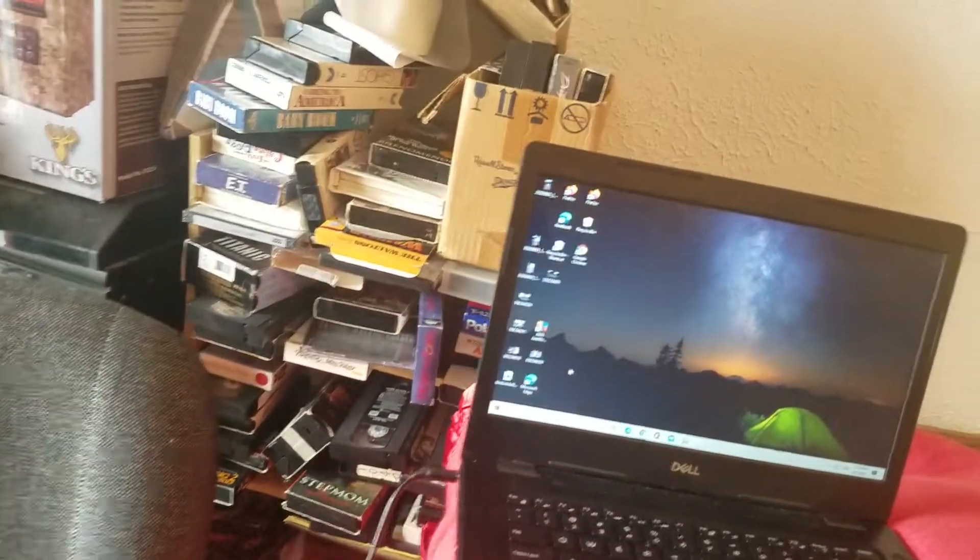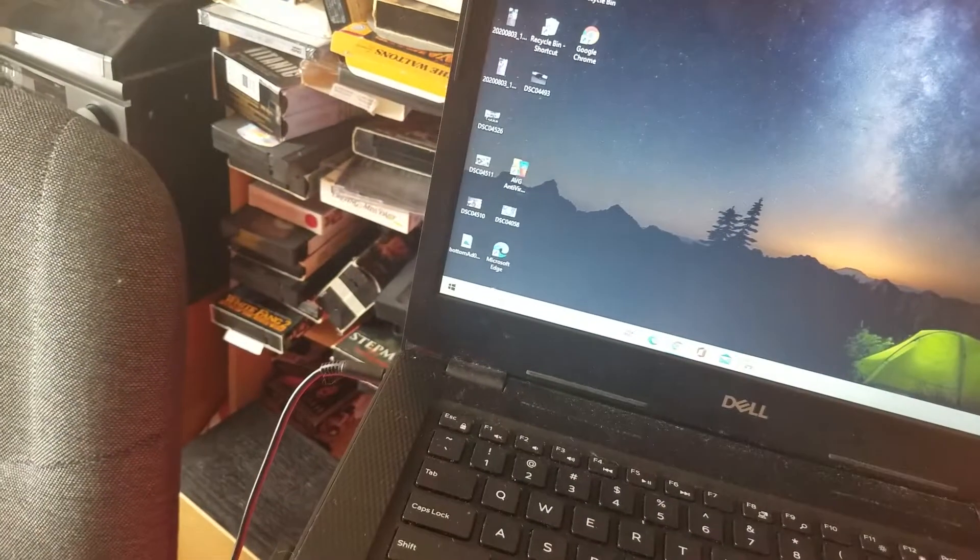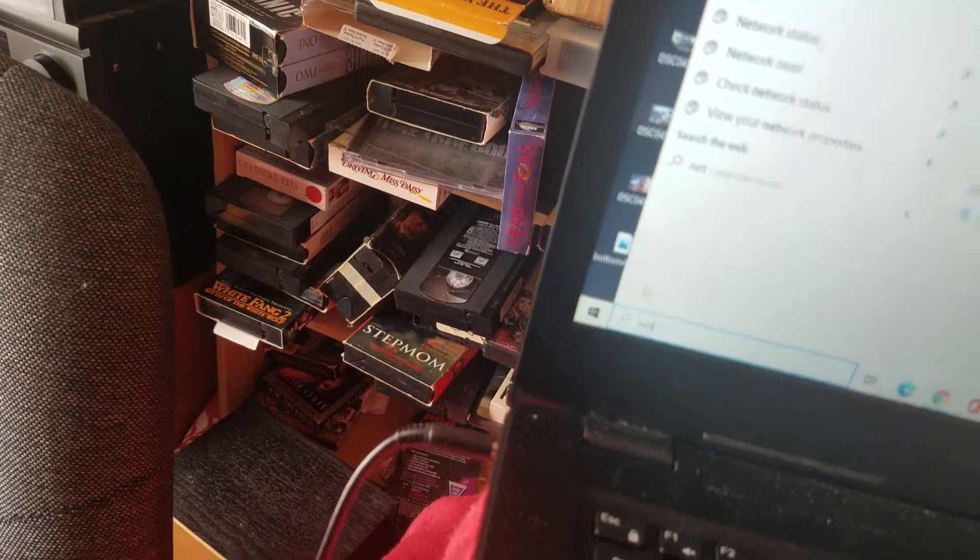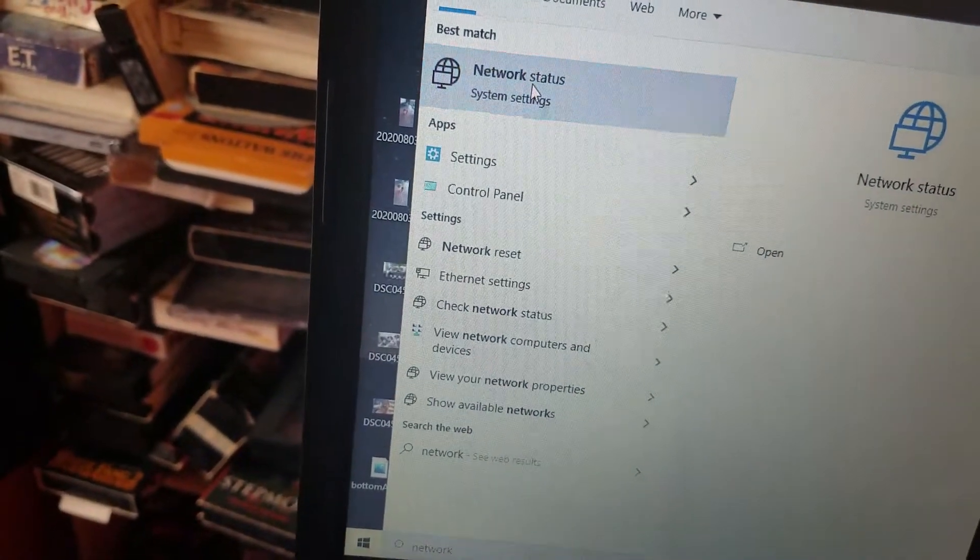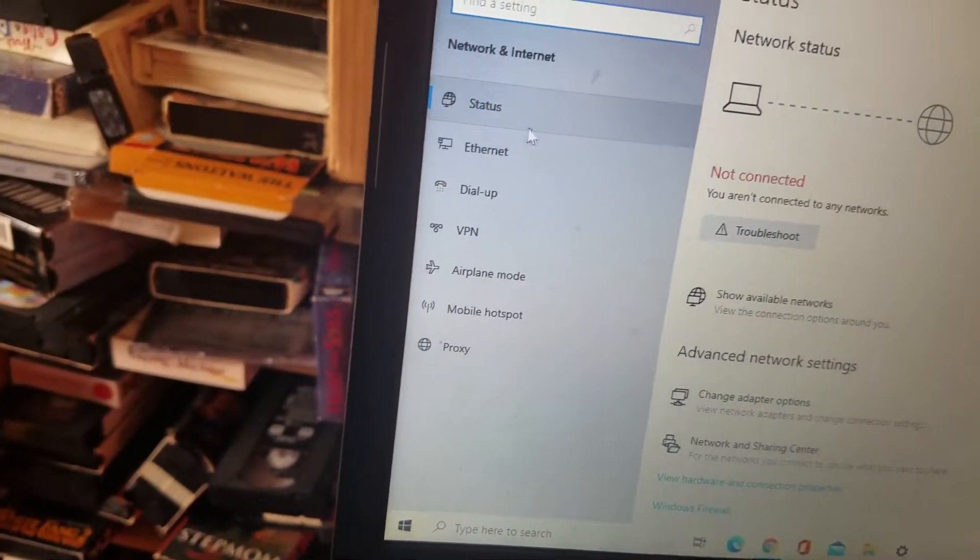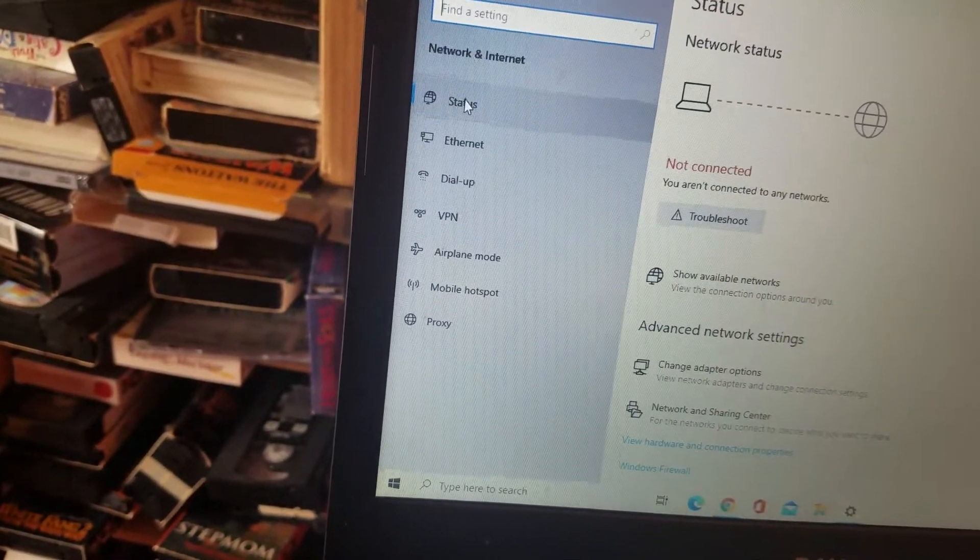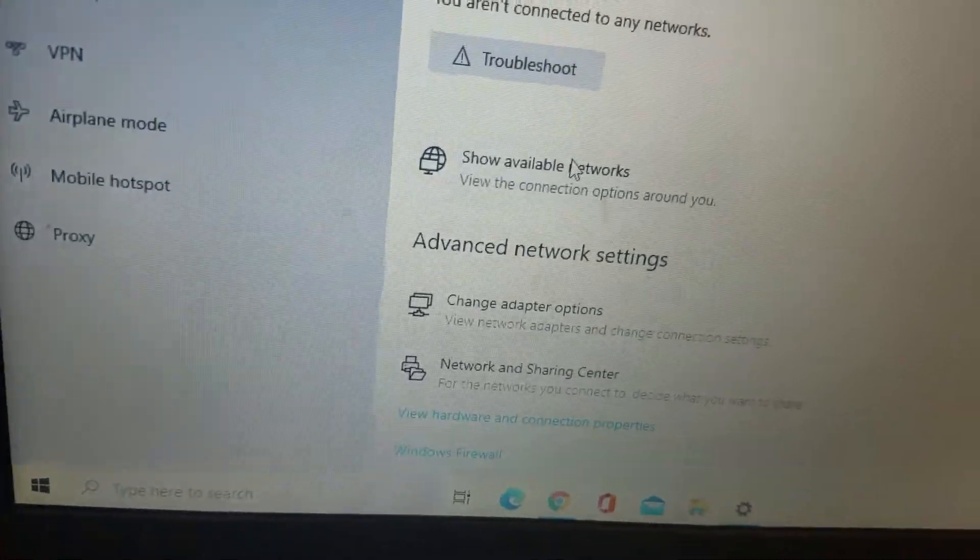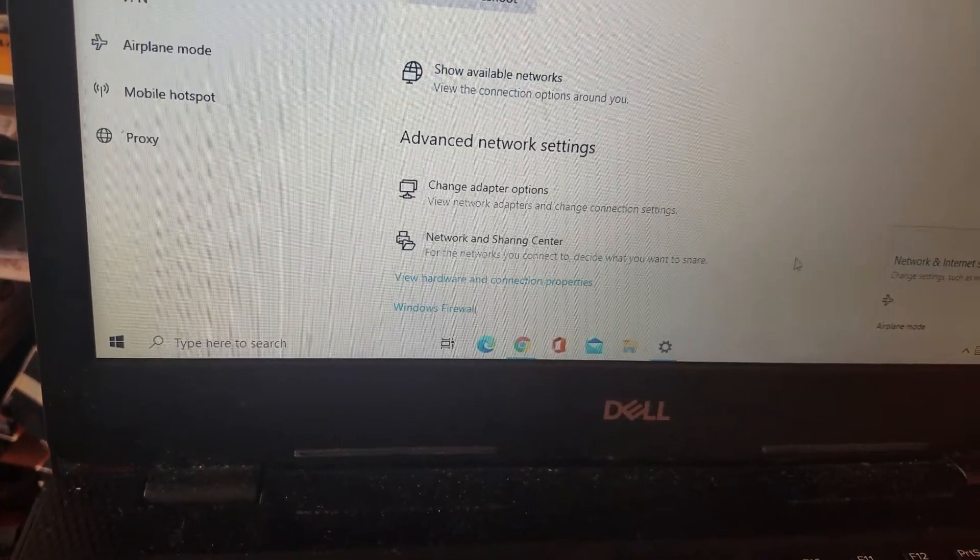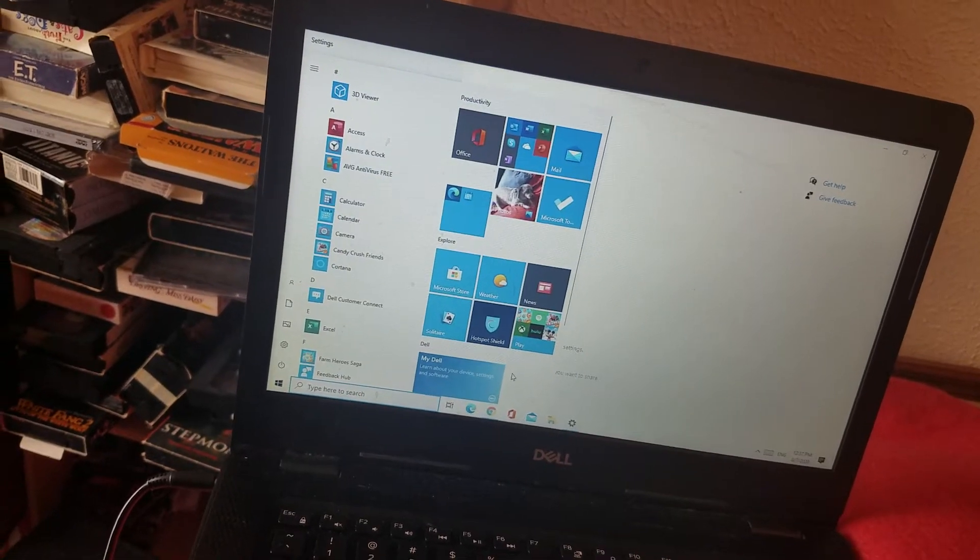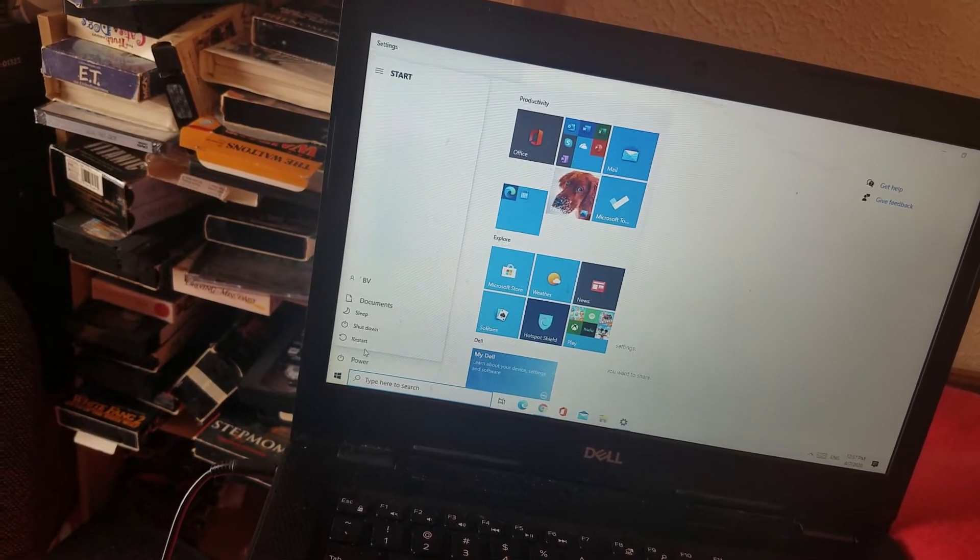When you restart the computer, you've got to restart it first. Then you're going to reconnect to your Wi-Fi network. And then when you do that, you just go back here, you type in Network. You go to Network Status, you find your network. Go to Show Available Networks. That's right, I have to restart the computer. You have to restart it in order for the networks to show again. Power, Restart.